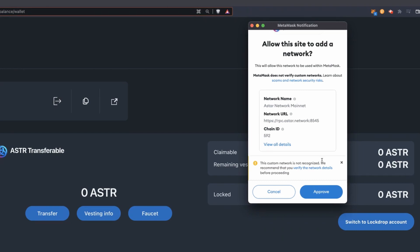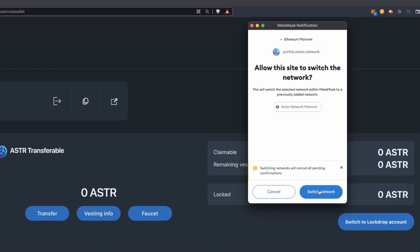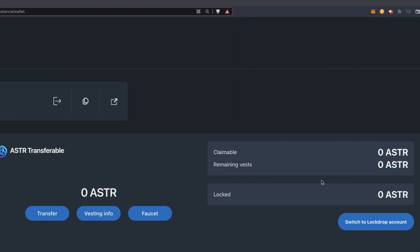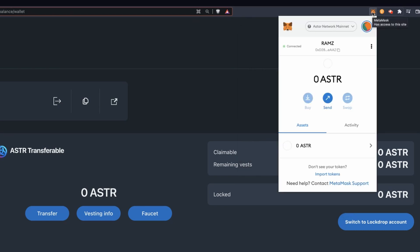Right after approving this change, MetaMask will request your permission to switch from the main net you are currently using over to the newly added network. Hit the switch network button. If you click on your MetaMask extension again, you will see that you are now connected to the Astar network mainnet and that the ASTAR token was automatically added for you.